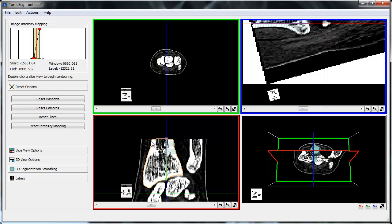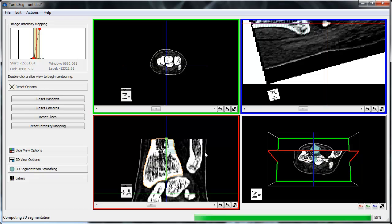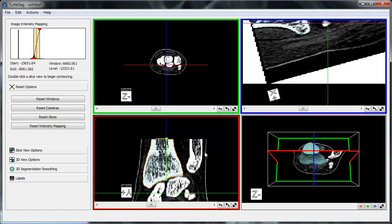Alternatively, we can choose not to worry about this now, and let TurtleSeg attempt to link them automatically when we rebuild our 3D segmentation, which I will do now through the keyboard shortcut Ctrl-B. As you can see, the other end of the purple line segment turned green indicating that it is now linked with the previous contour.